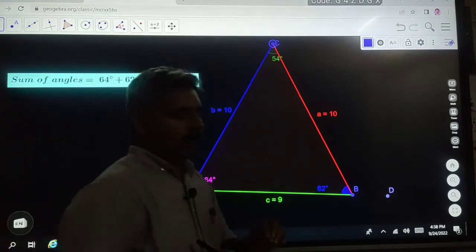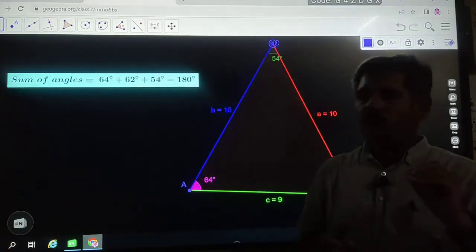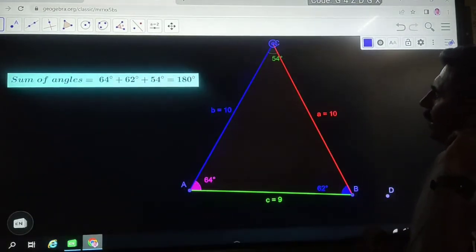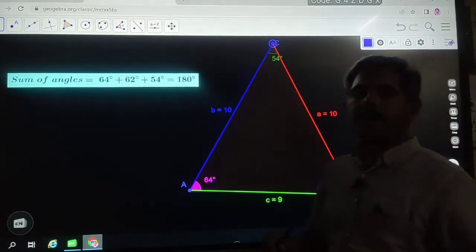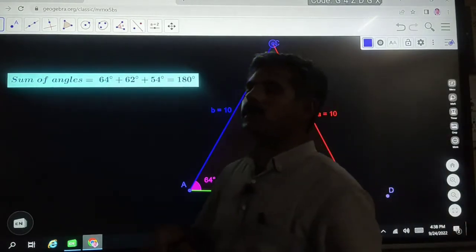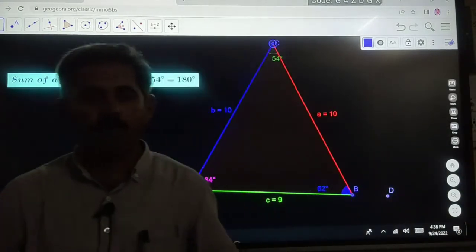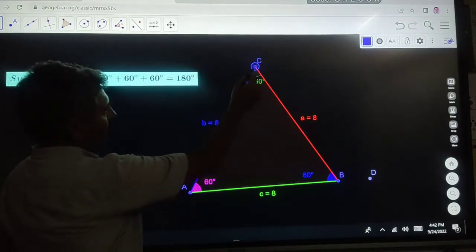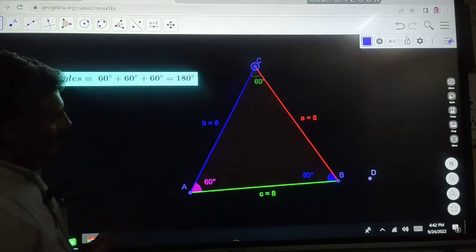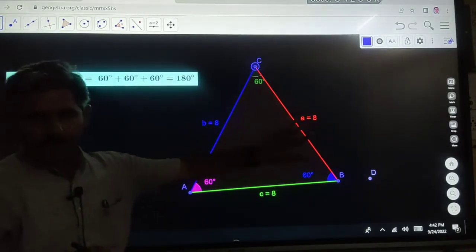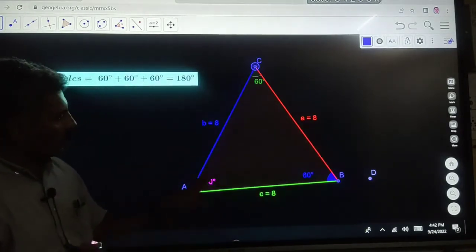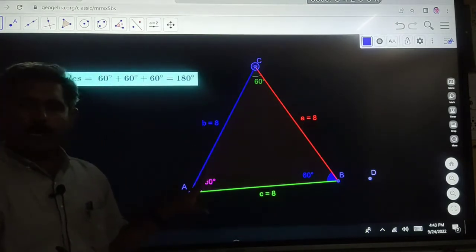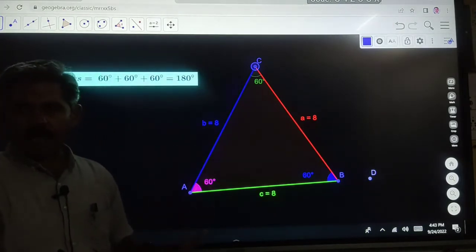The third type is the equilateral triangle. Now we will make an equilateral triangle — all three sides are equal in length. You can observe here all three sides are 8, 8, and 8. It's an equilateral triangle.